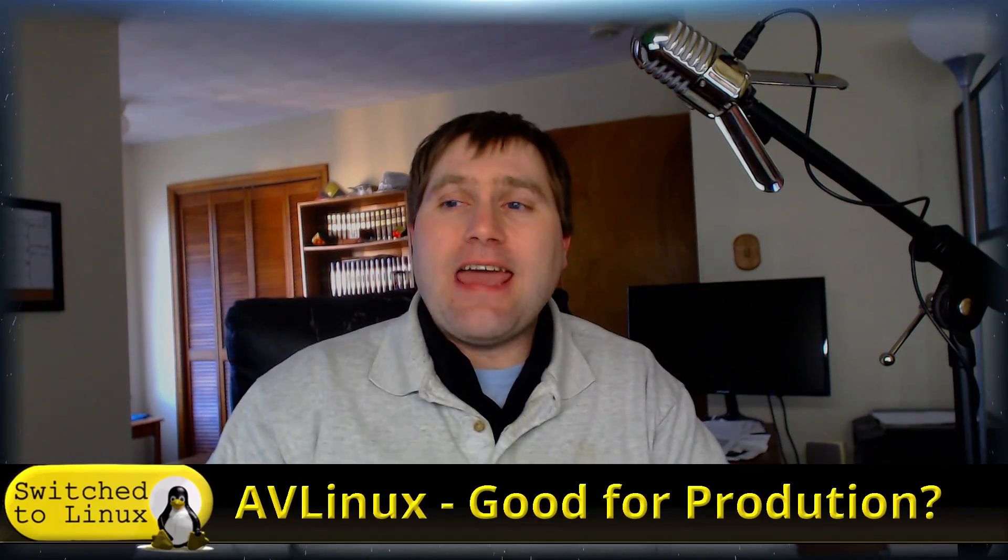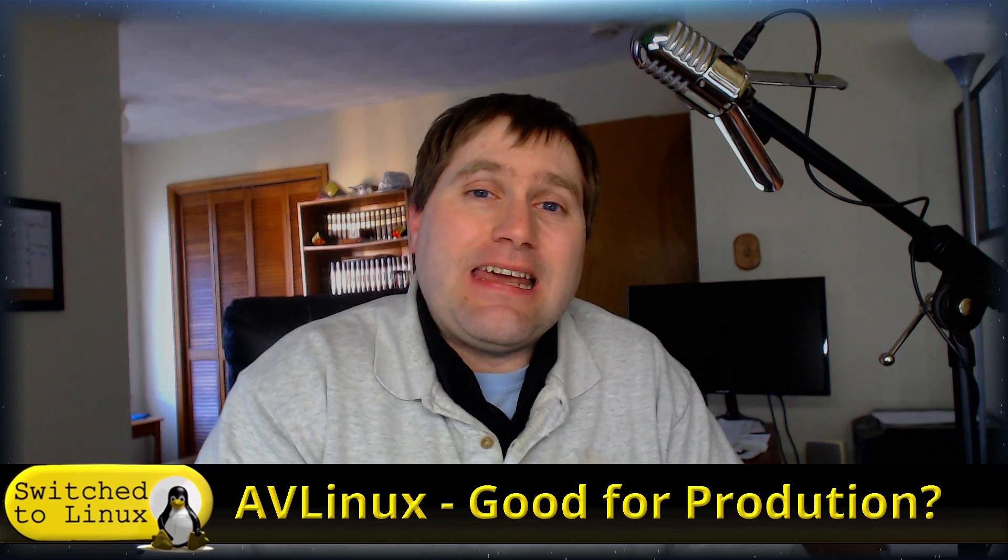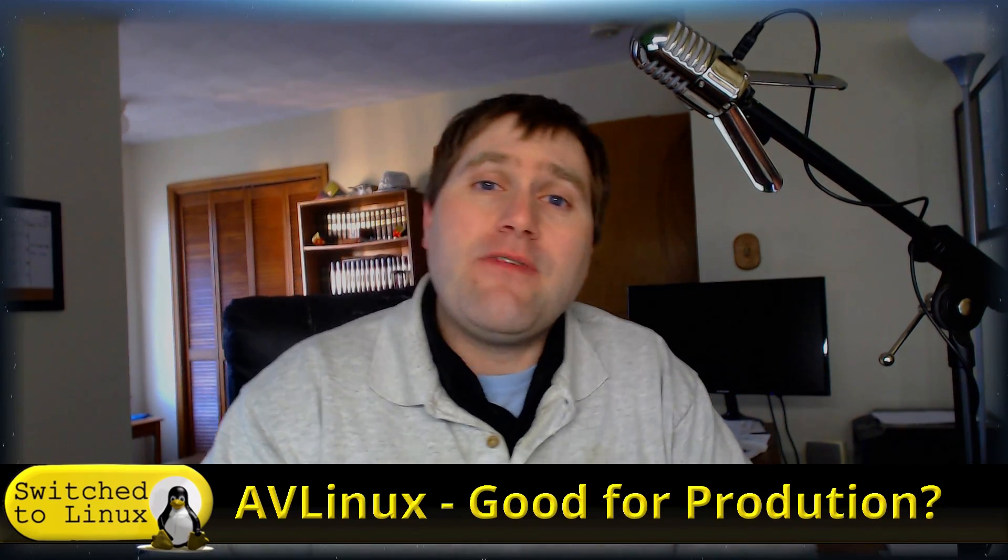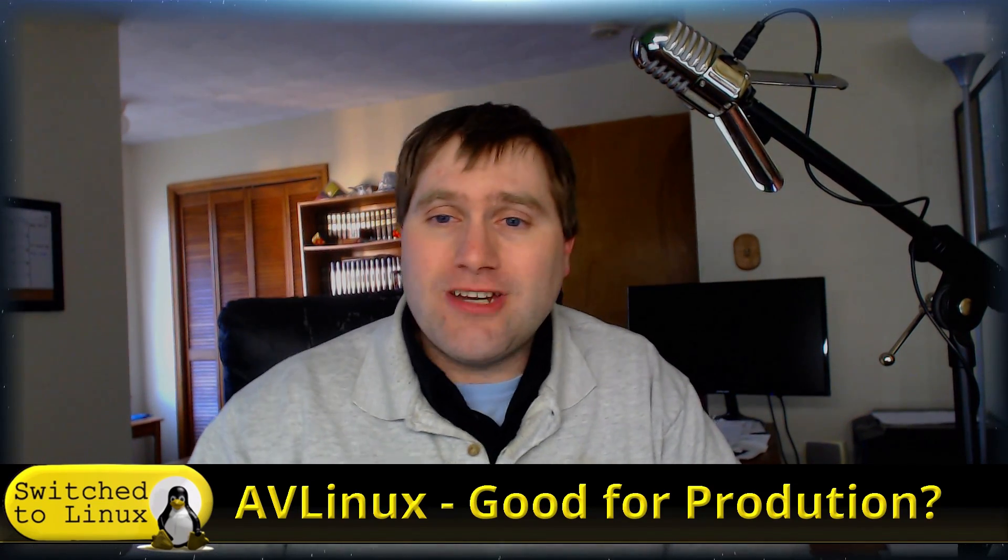Welcome back to Switch to Linux. Today we're going to be looking at AV Linux. Is this good for production? Of course we have Ubuntu Studio, we have Linux where we can pretty much install all these things on top of anyway. Is AV Linux a good contender?